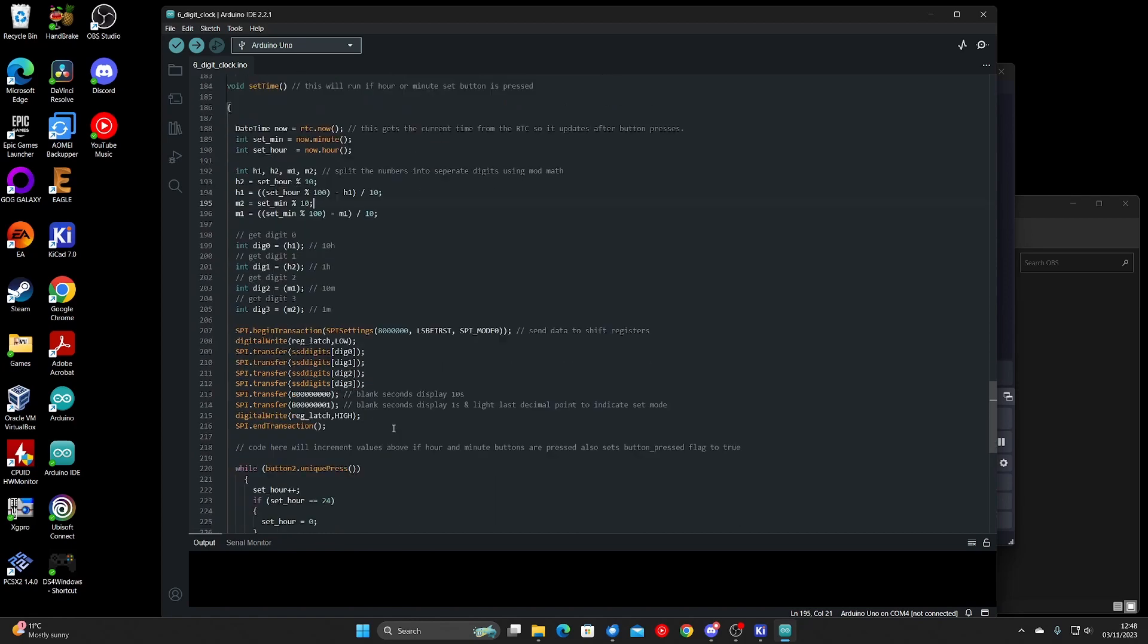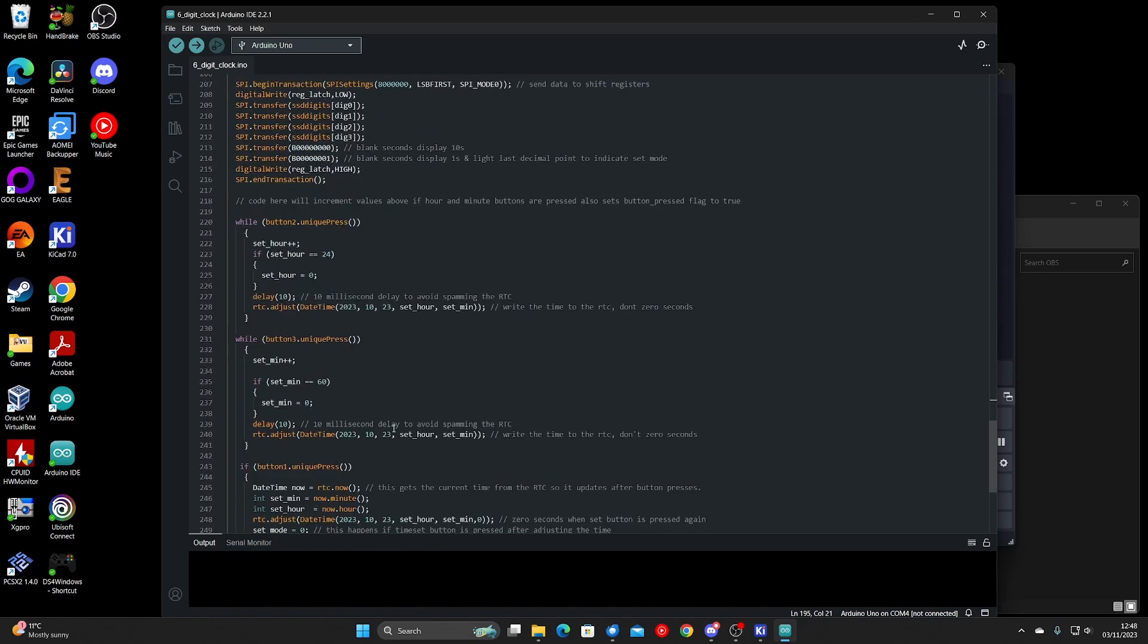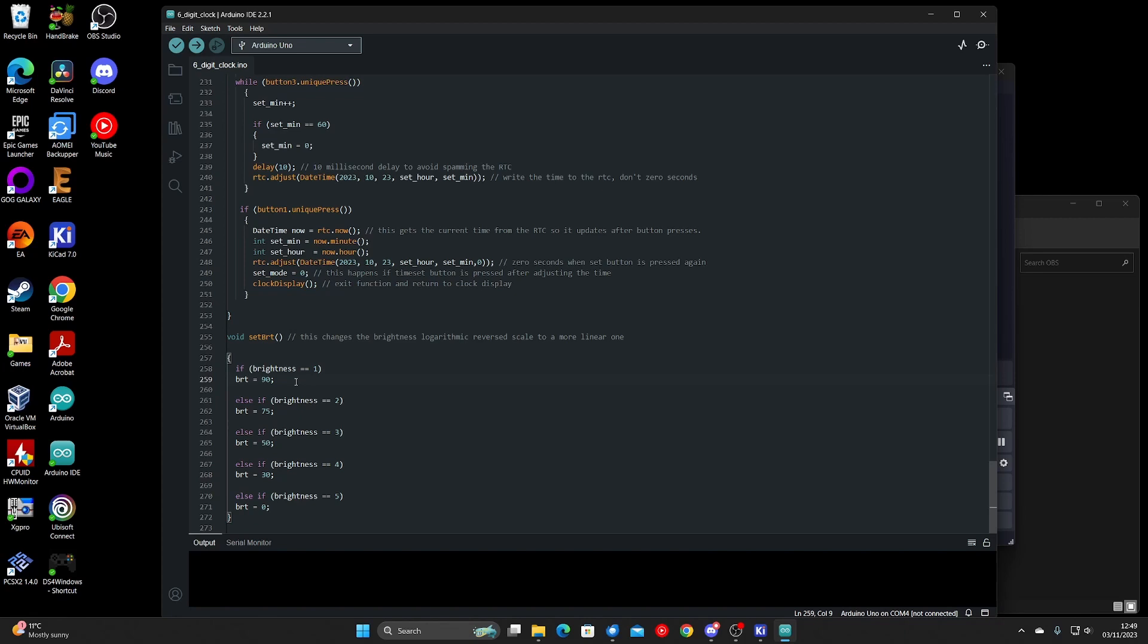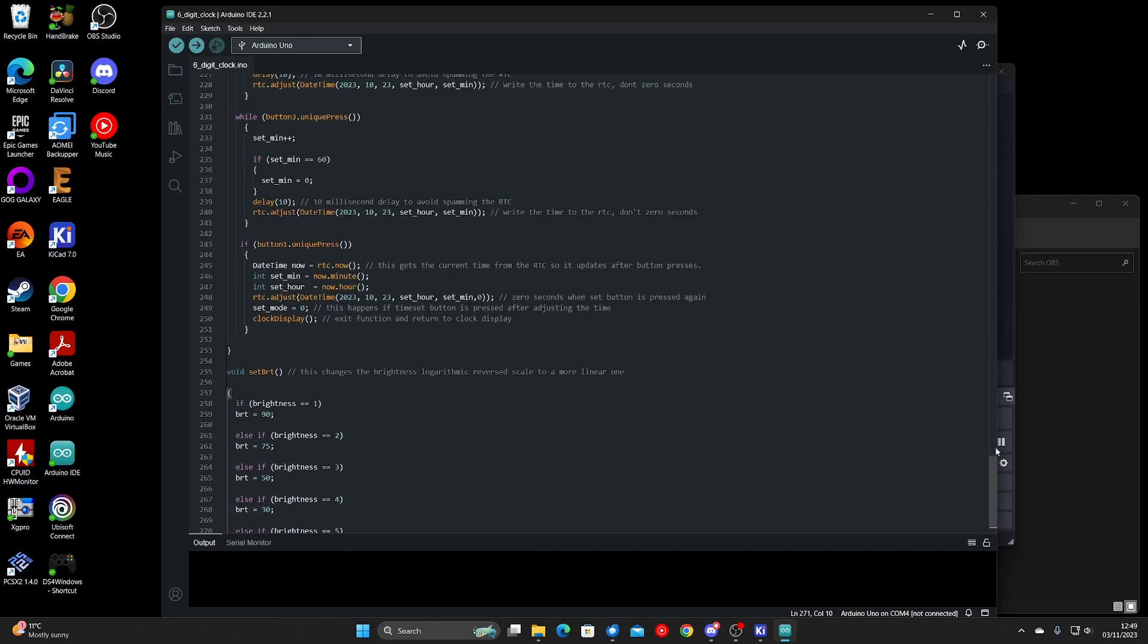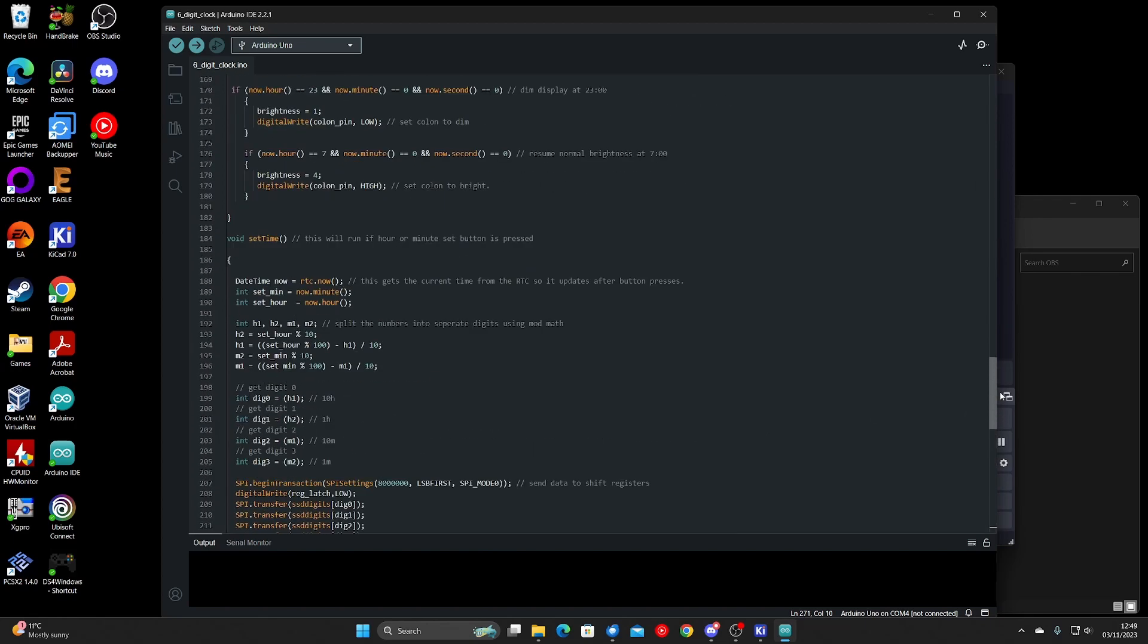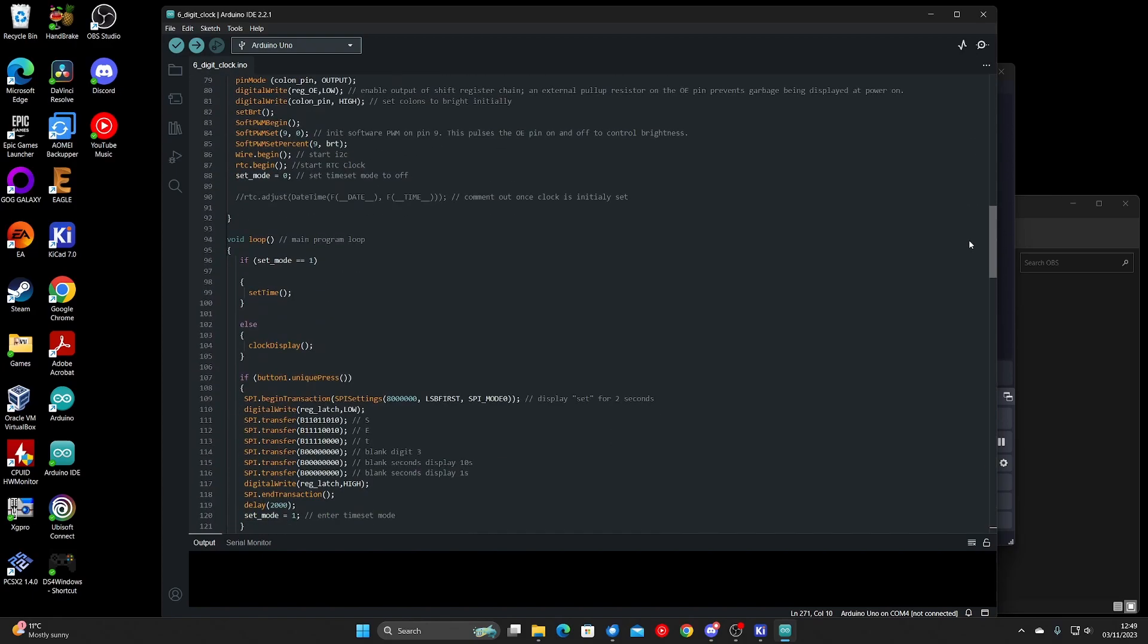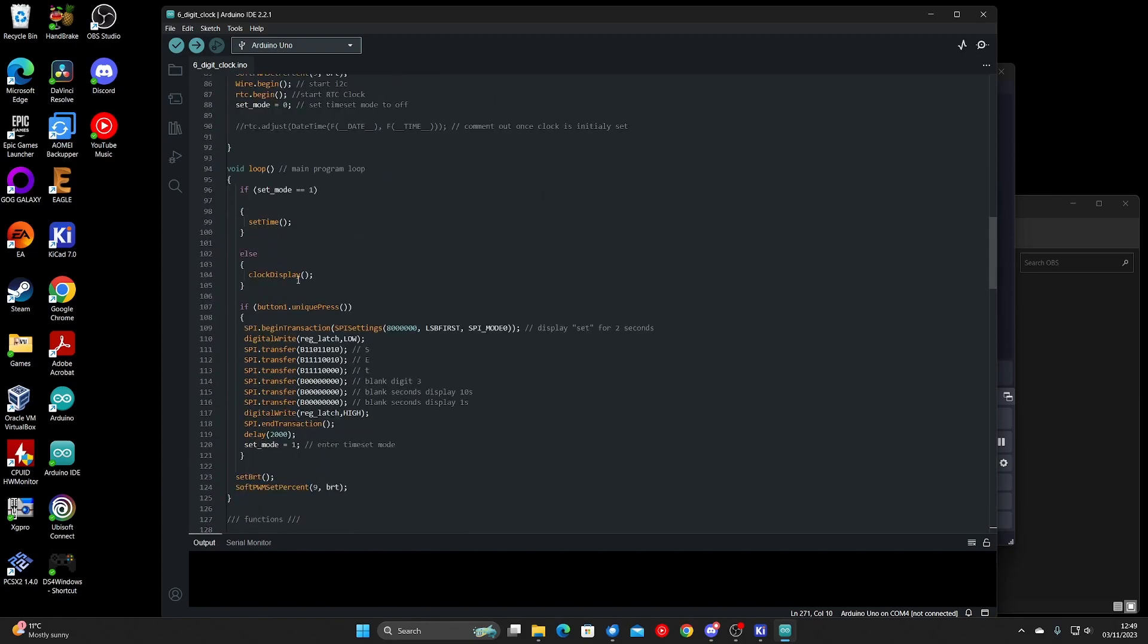Final bit, the code here is a set brightness function. Now with the output enable pin being active low, it needs to be reversed. So brightness level one is the dimmest, and brightness zero effectively turns off PWM, keeping the output enable pin permanently high which turns off the display.